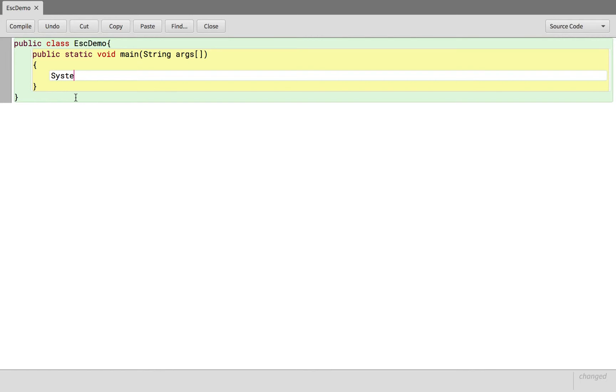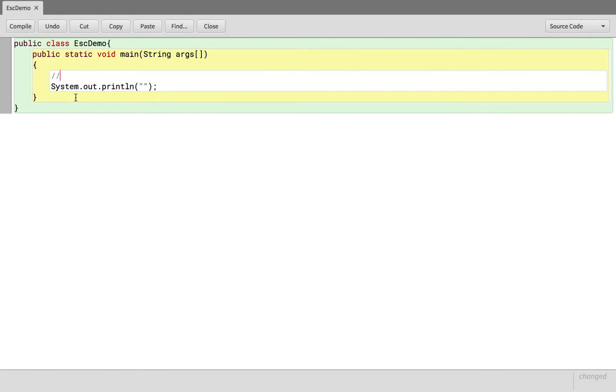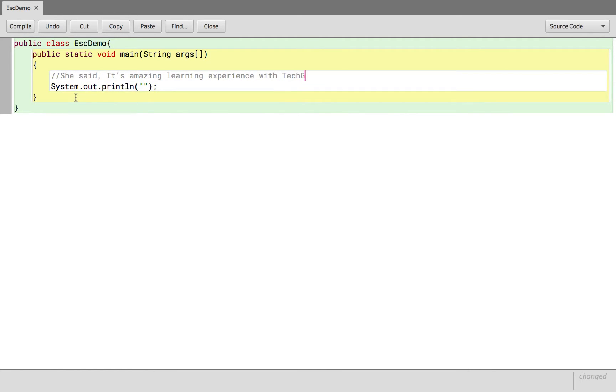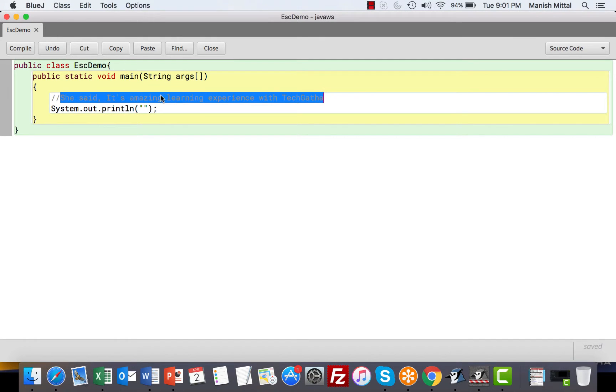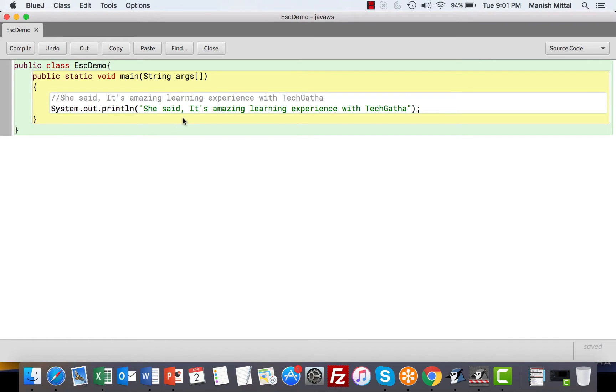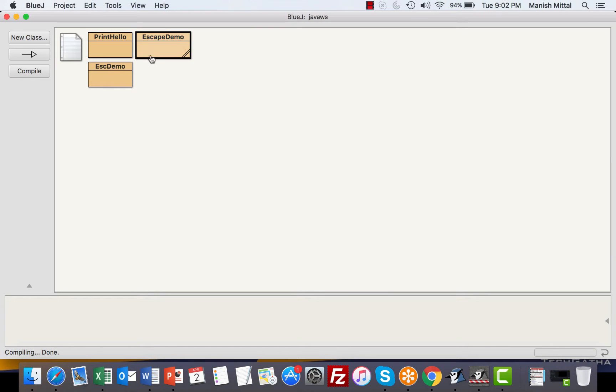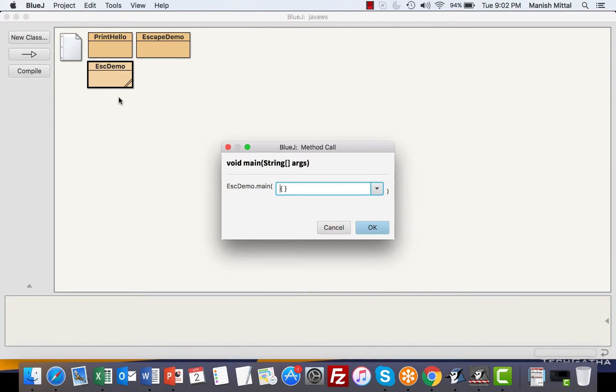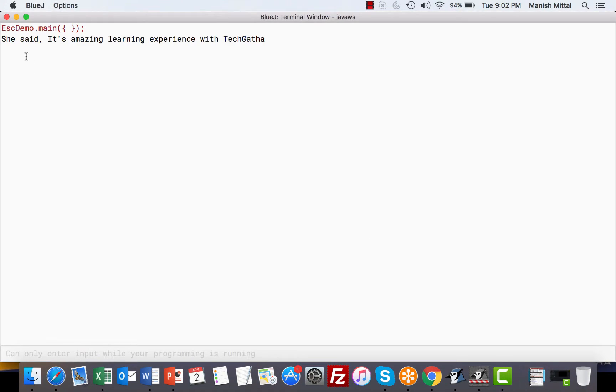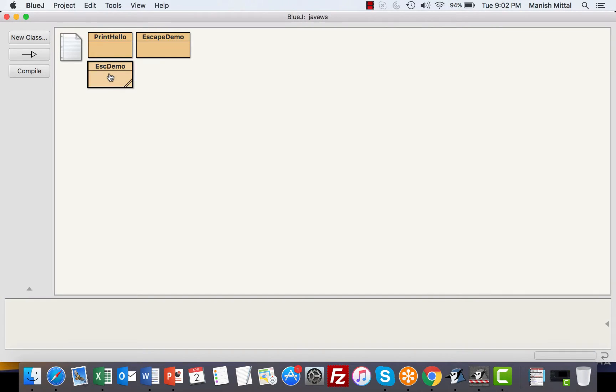Now remember that if we want to print anything on the console, we use System.out.println and whatever we write in double quotes gets printed as it is. Right now we have a requirement where we want to print: "She said, it's amazing learning experience with TechGatha." I can just copy and paste it over here and there are no errors. So we will compile and let's see if we get the output. You see we get the output as it is. Definitely nothing new over here, this we all know.